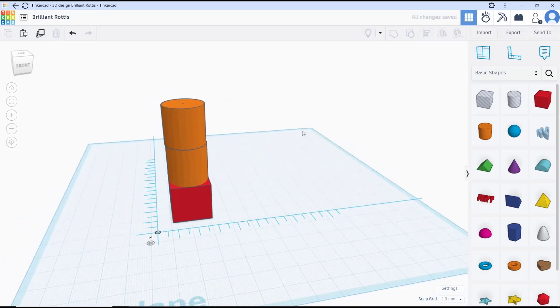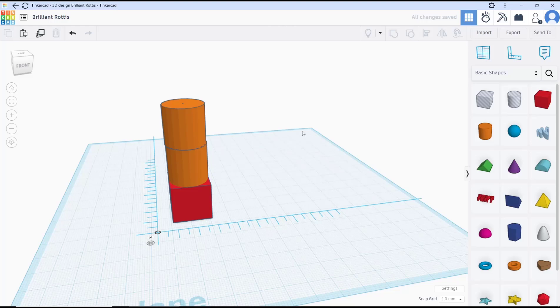Okay, that's it for this basic TinkerCAD tutorial: how to put objects on top. If you have any questions about this tutorial, you can comment below this video.